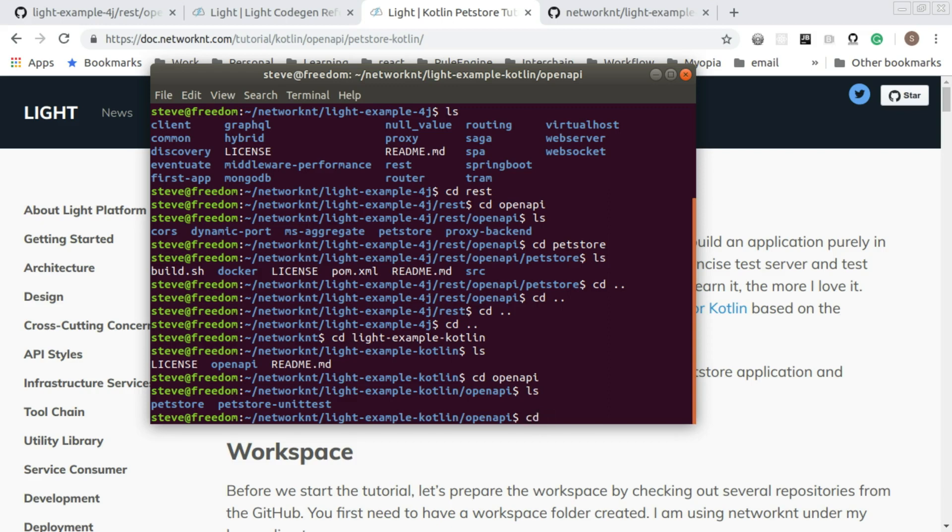At any stage, if you are unsure what the source code you should follow, you can always go to the pet store folder to check out the latest source code for this tutorial.